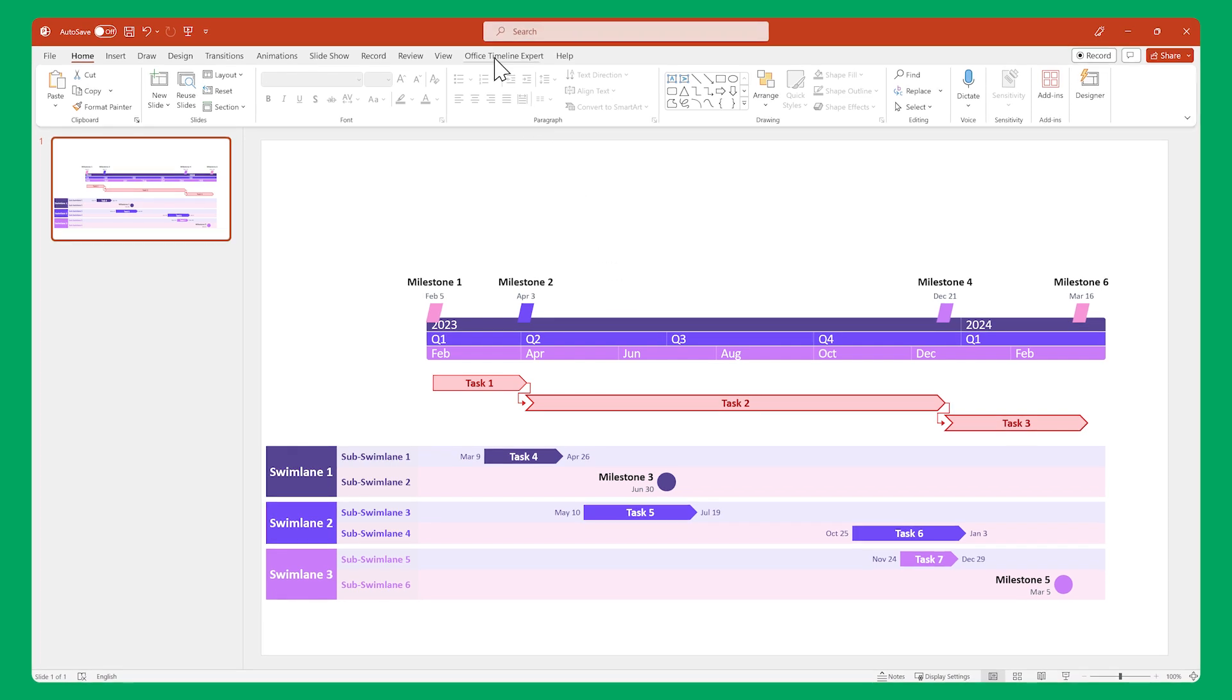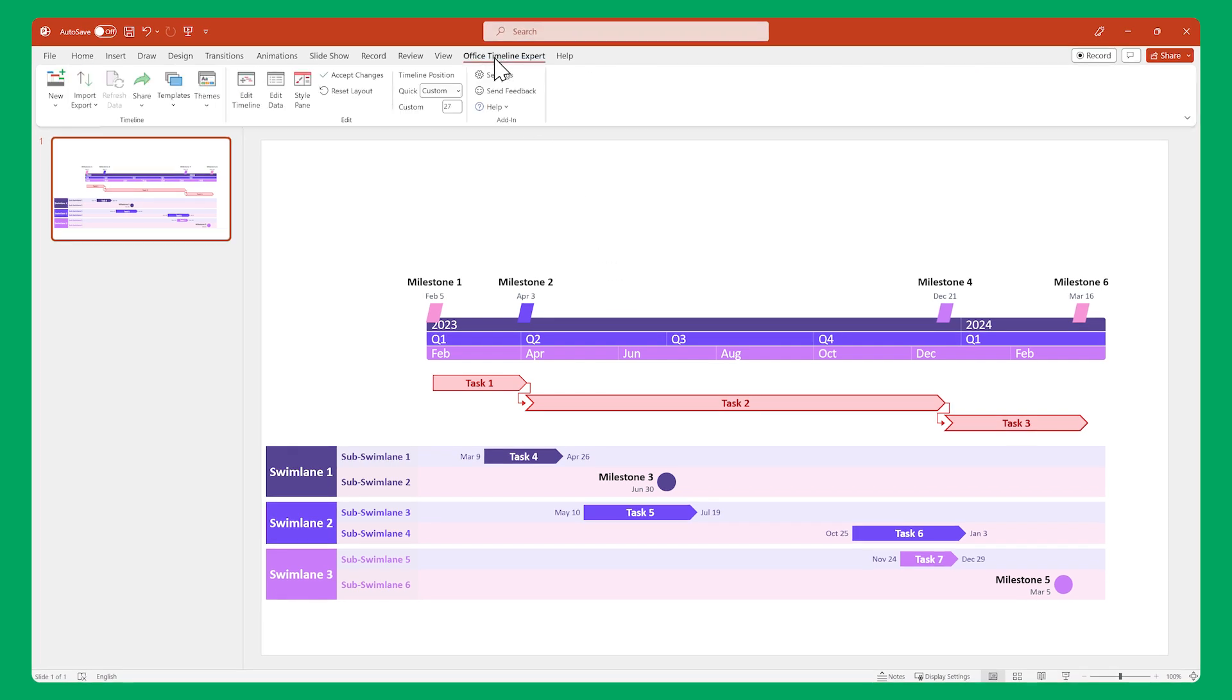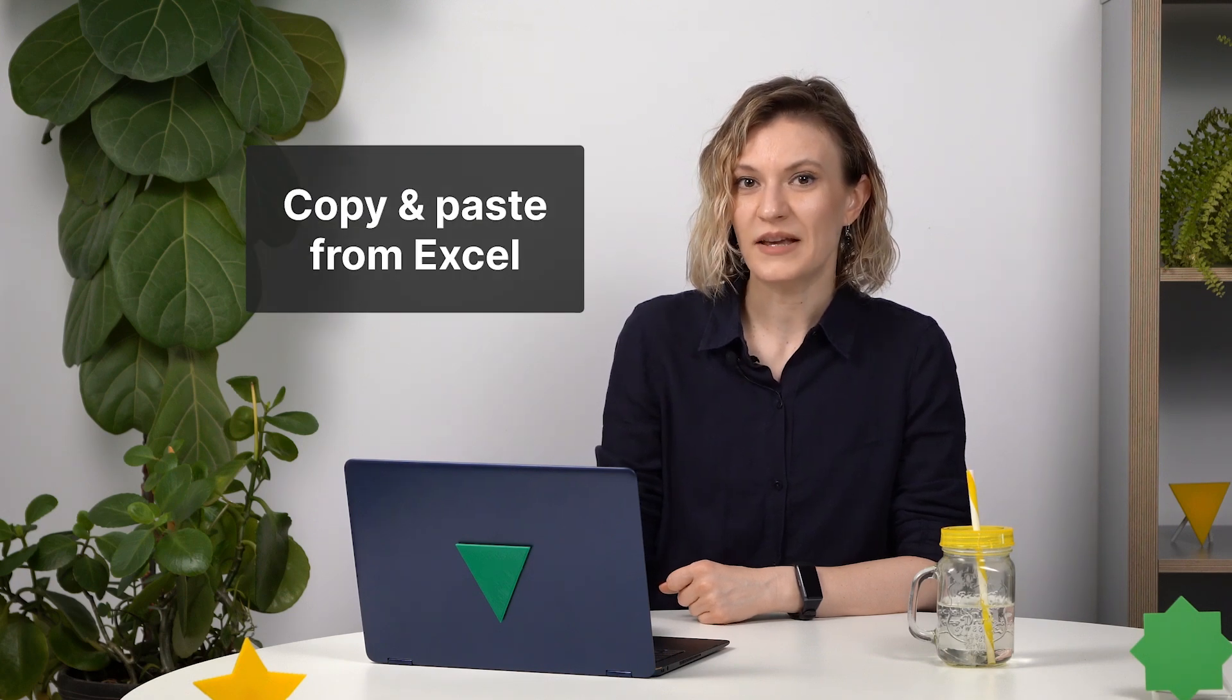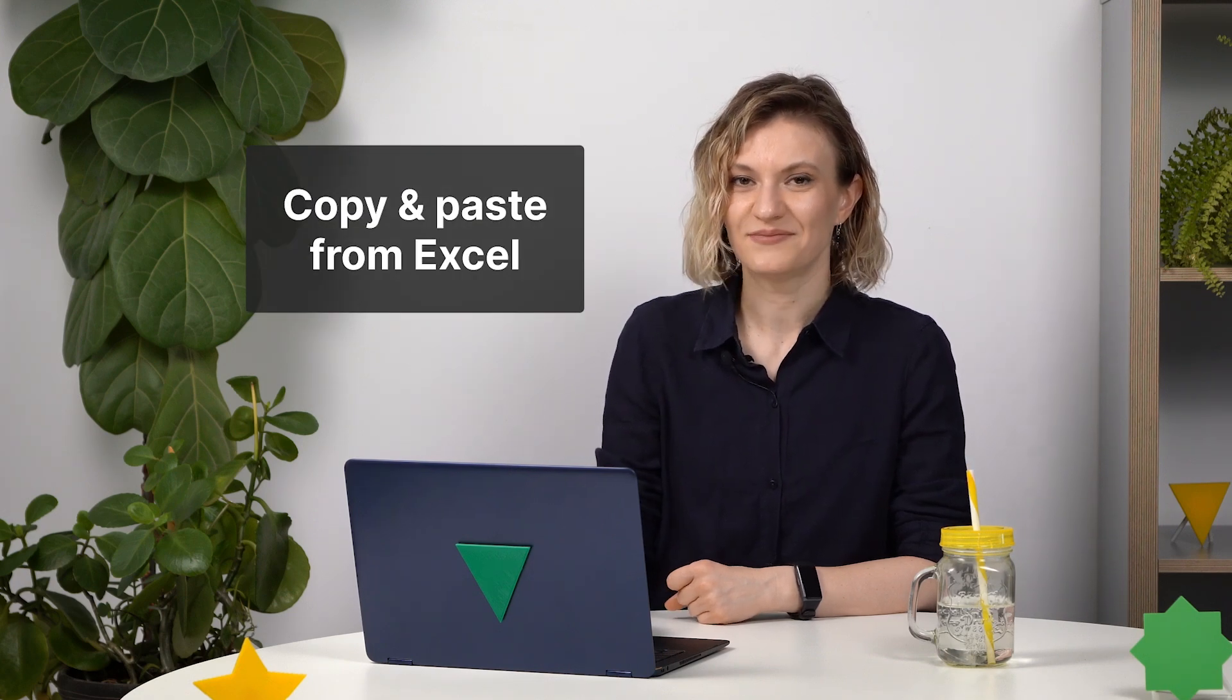Let's start by opening the Office Timeline ribbon and clicking on New. Office Timeline allows direct imports from a variety of other software. However, for this guide, we'll use a very popular feature, copy and paste from Excel.